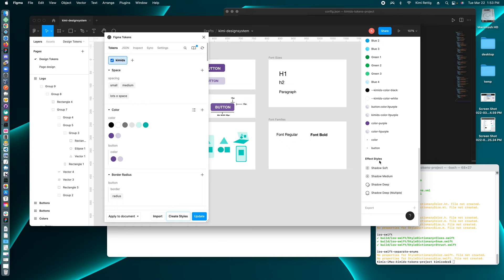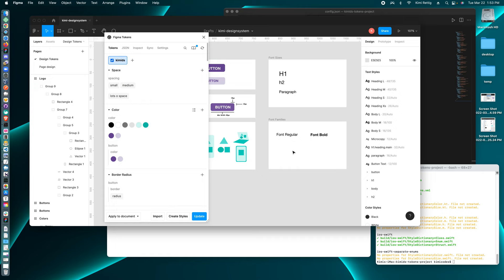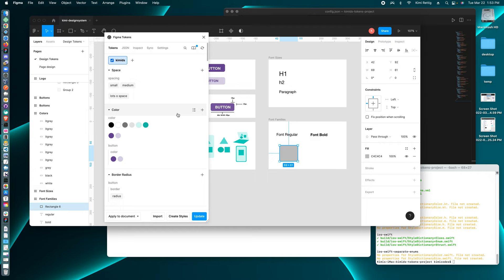Still kind of learning this, but say we created a box and we want this box to be teal. So now we know that we're using a design token to make a teal box.